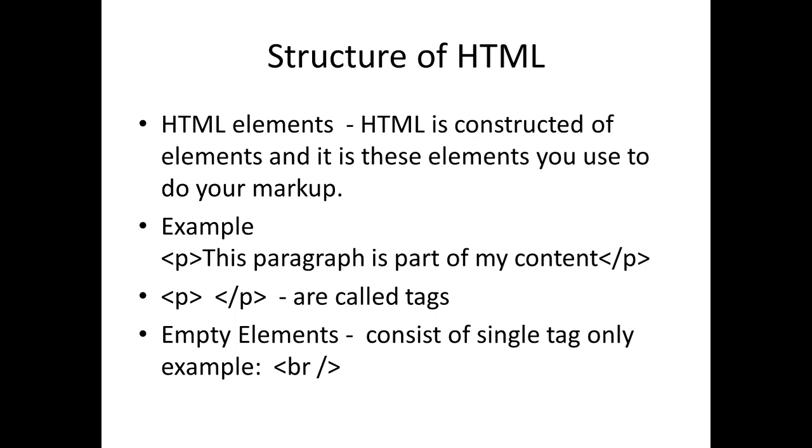For example, the tag P: 'this paragraph is part of my content', and then we have slash P. So P and slash P, enclosed in less-than and greater-than signs, are called tags.